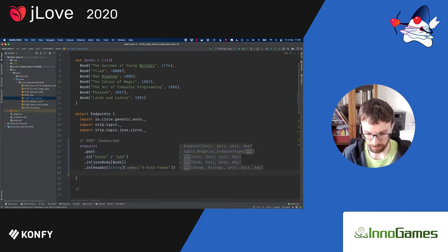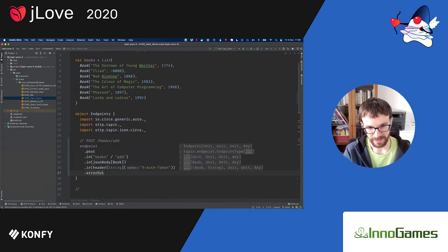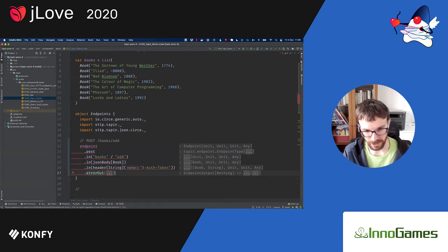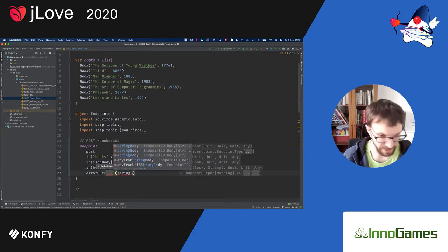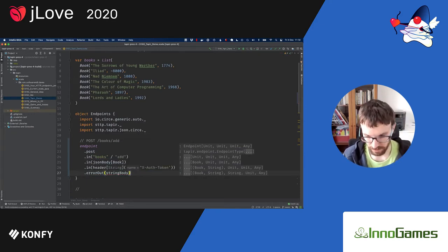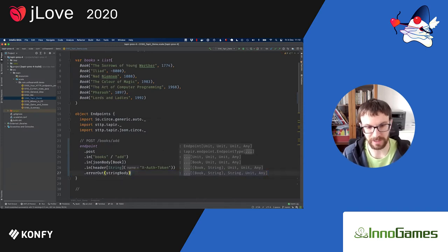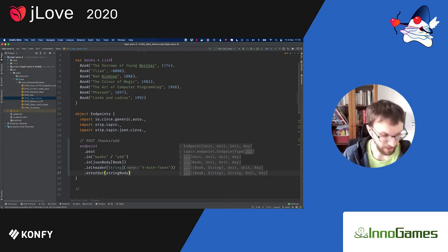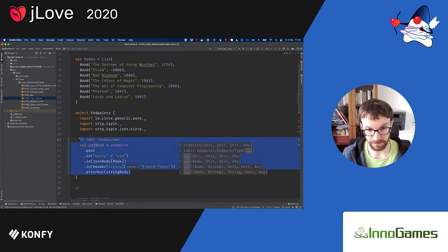These four inputs specify the constraints or the mapping between the request and what we want to extract from it. What's the output? In case of an error, endpoints typically return different shapes of data — here we return a string body with a description of the error with status code 400 or similar. In case of success, we just return 200 OK, which is the default. We assign this to a value called addBook — that's the whole description of our endpoint.